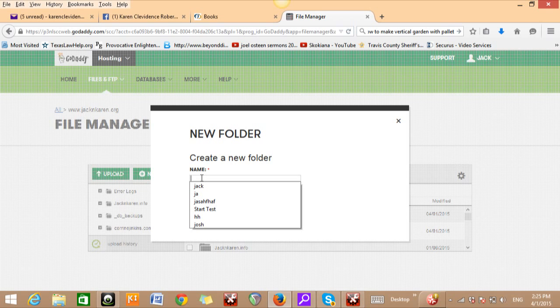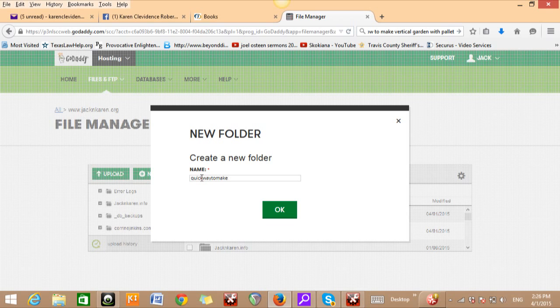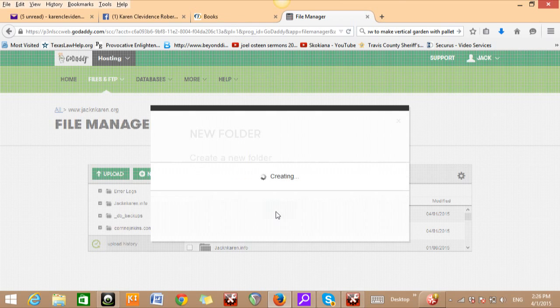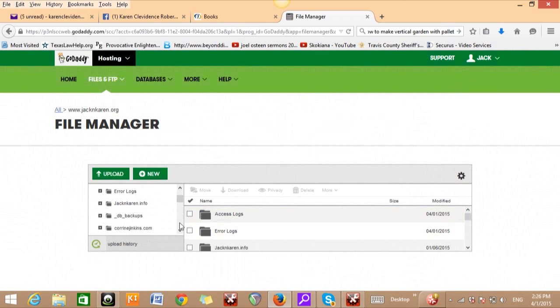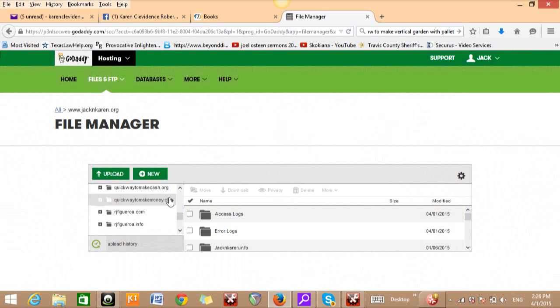What I'm going to add today in here is a new domain and that's going to be quick way to make money dot club. Usually what I do is I just go ahead and type the whole domain in here and put it the exact way that it's going to be inside the folder, otherwise it'll make it act weird and you won't be able to work it right. So quick way to make money dot club. So that's the domain name. As you can see right now, I'm going to go down here and you're going to see it right there, quick way to make money dot club.